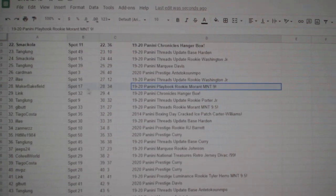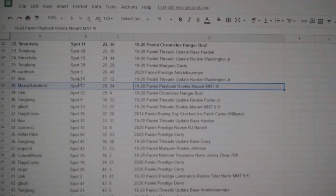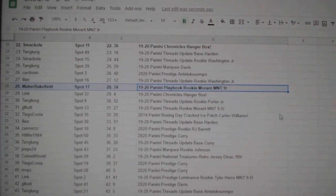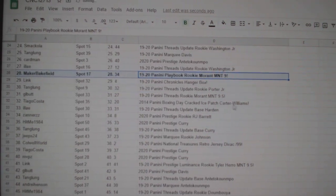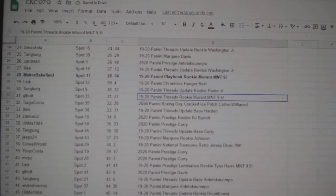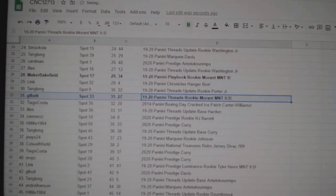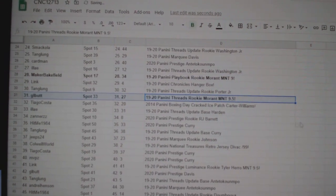A John Moran M&T 9 goes to Maker Bakefield. That is the playbook rookie. The Moran Threads rookie goes to G.L. Butt.